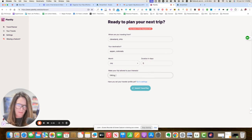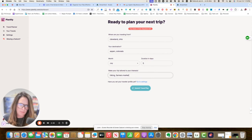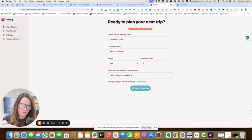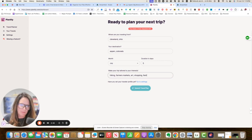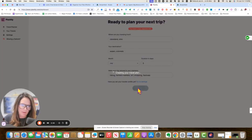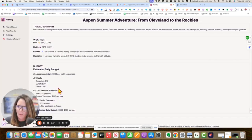Hiking, farmers markets, art, shopping, festivals, submit travel plan. Okay.